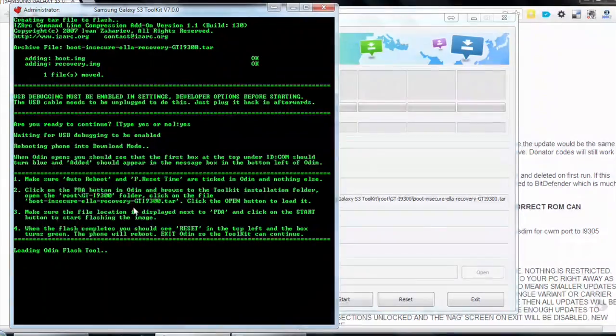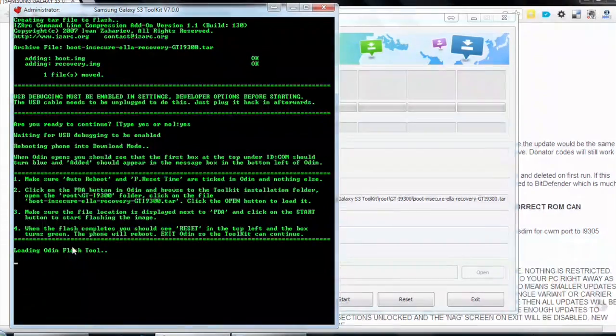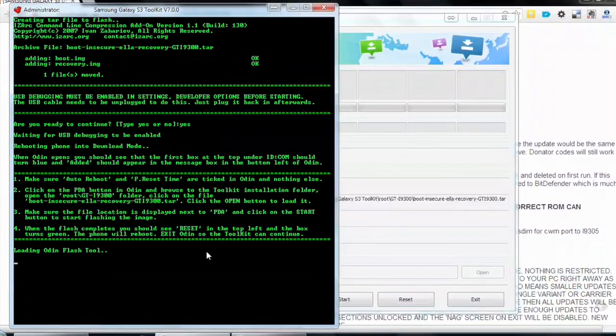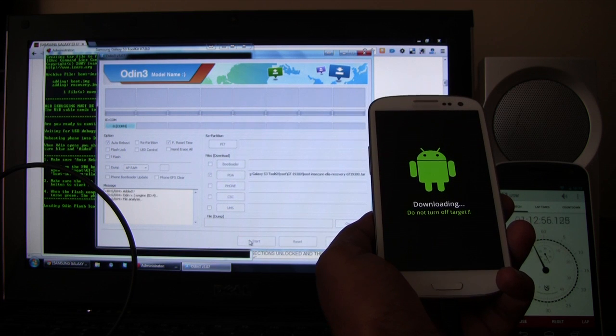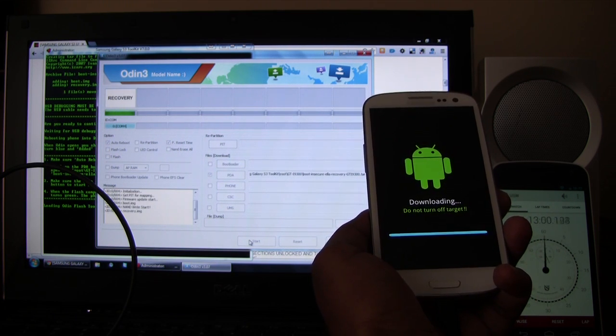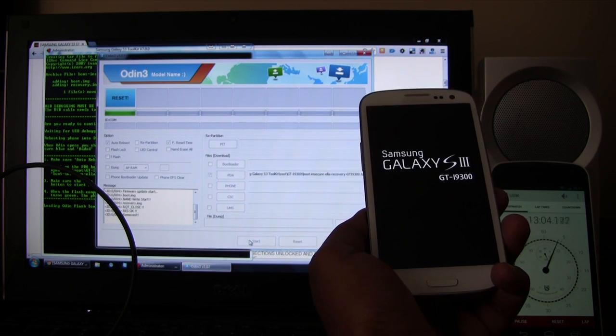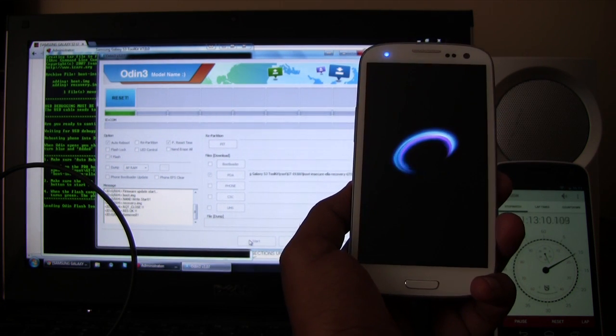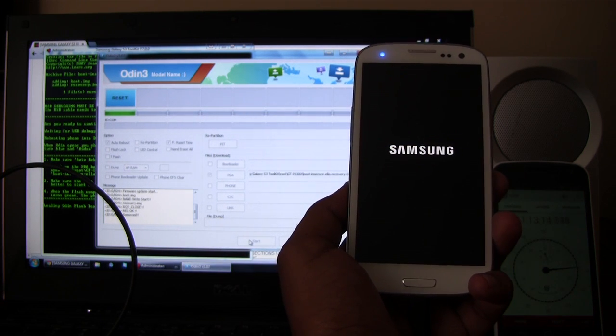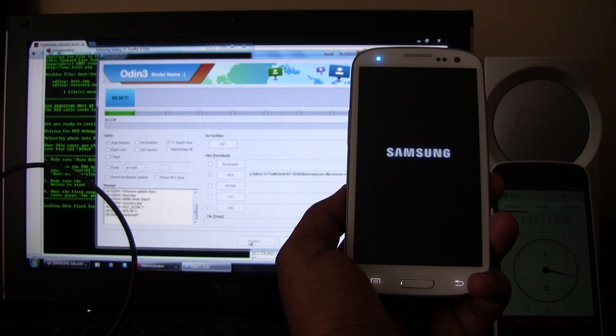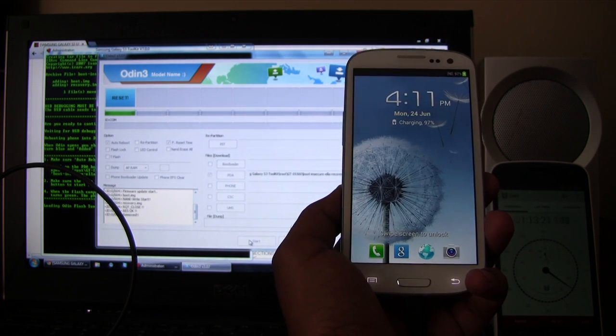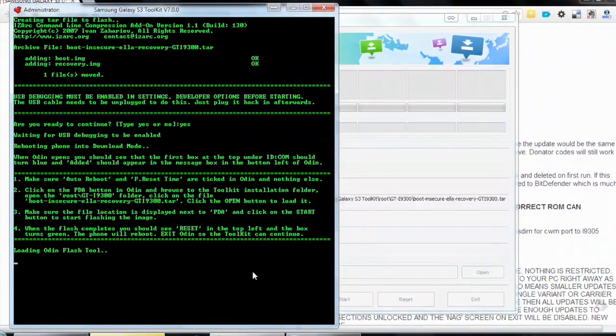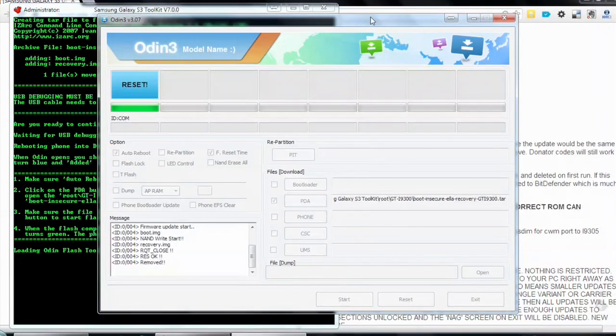What do we do next? Make sure the file location is displayed next to PDA and click on the start button to start flashing the image. When the flash completes, you should see reset in the top left and the box should turn green. Okay. Alright. So, now I'm going to press start. Okay. Odin has started. Phone is being reset. Okay. The flash is complete. So, now we can exit Odin. Okay. So, I'm going to close Odin.